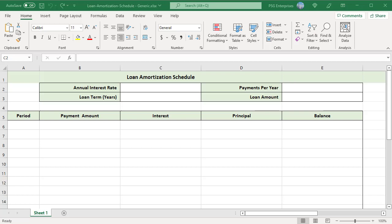An amortization schedule is a table that shows periodic payments on a loan. It breaks down each payment into principal and interest and shows the remaining balance after each payment.